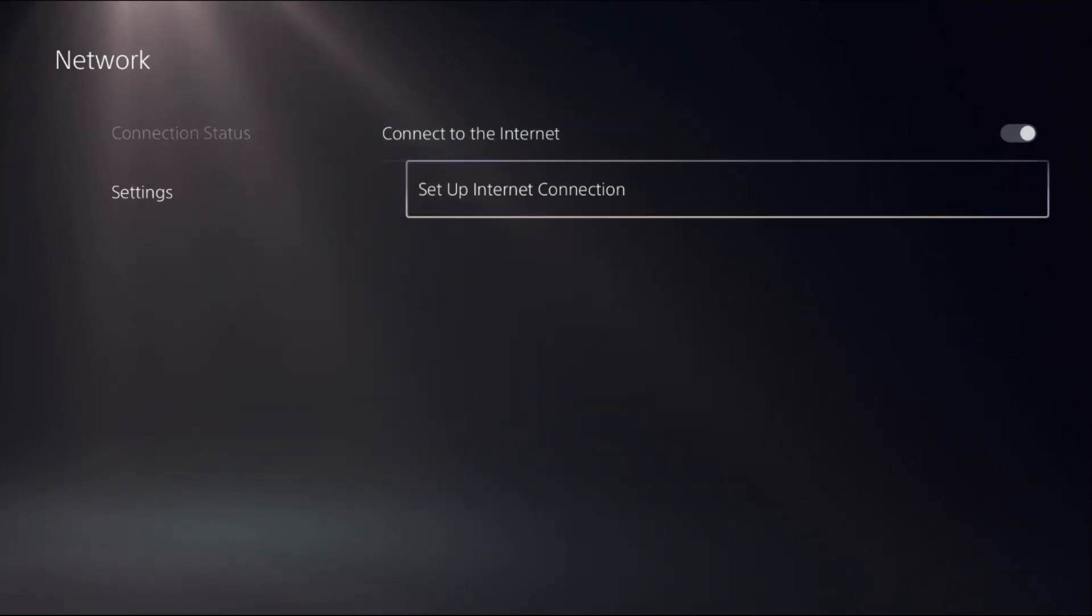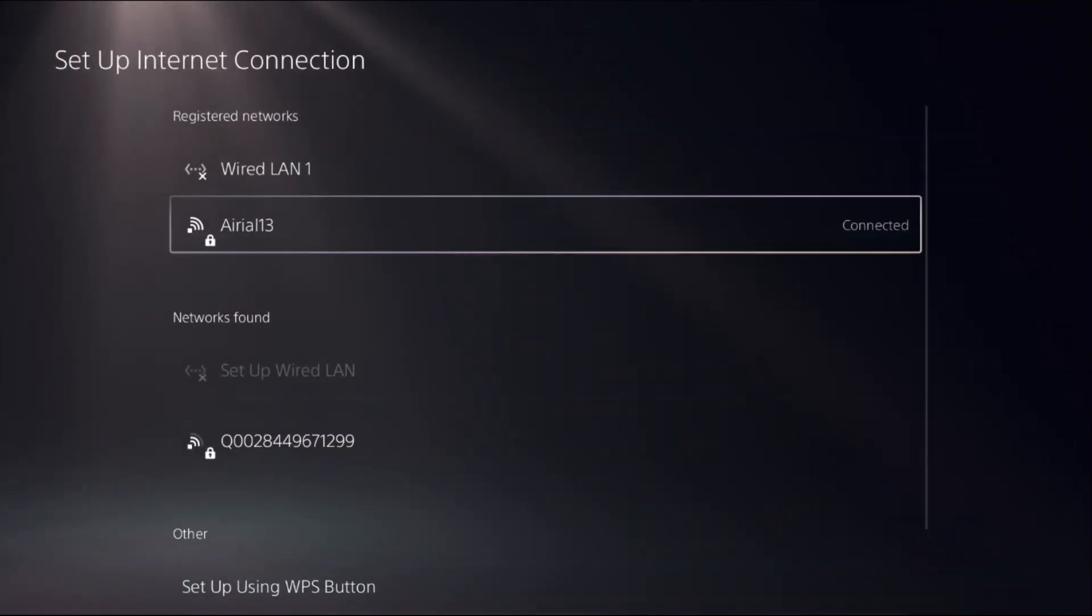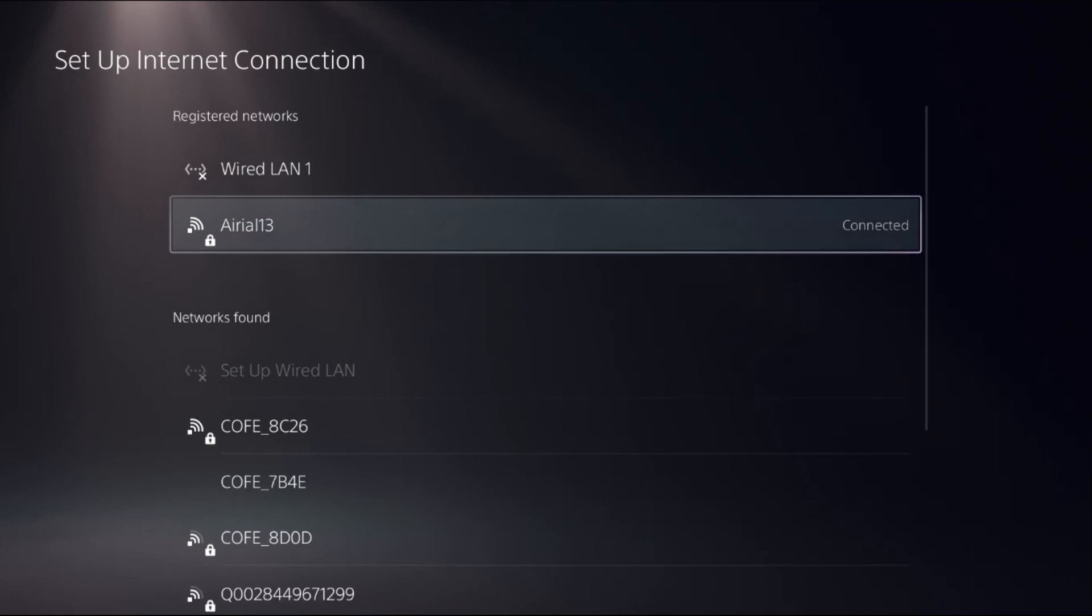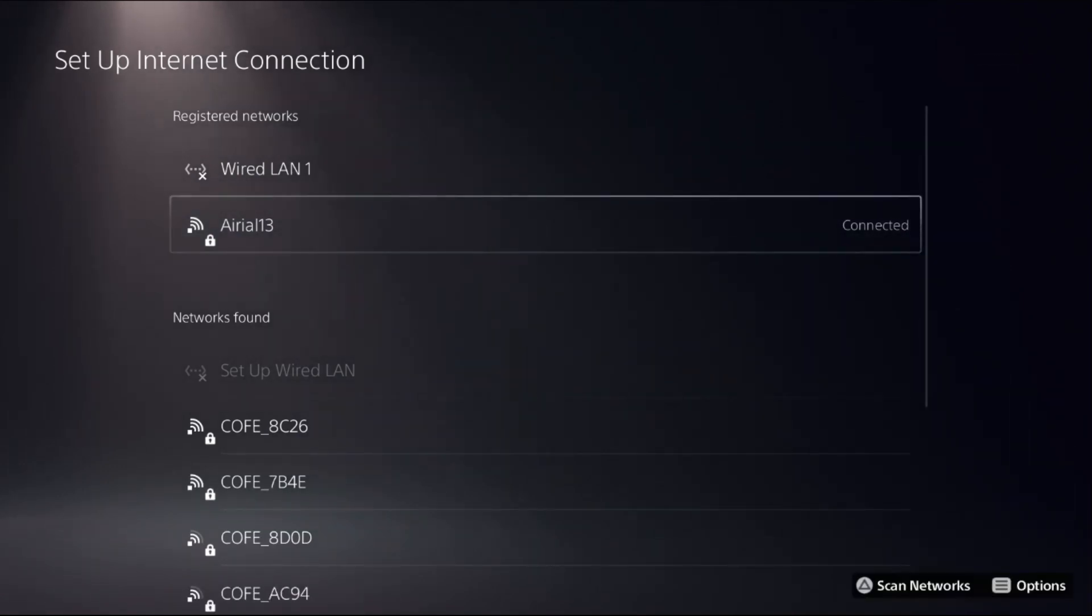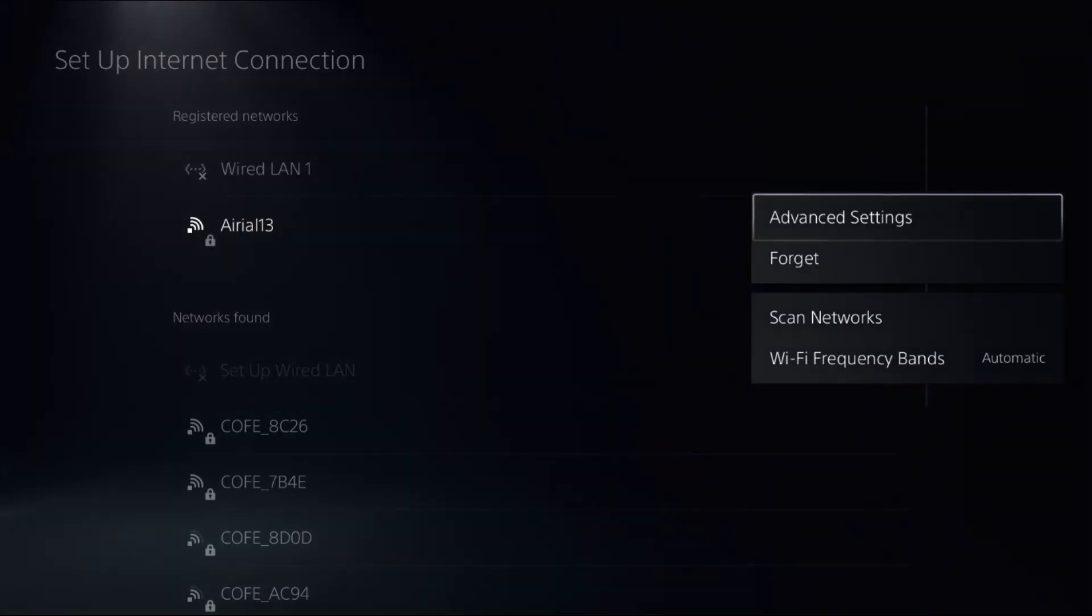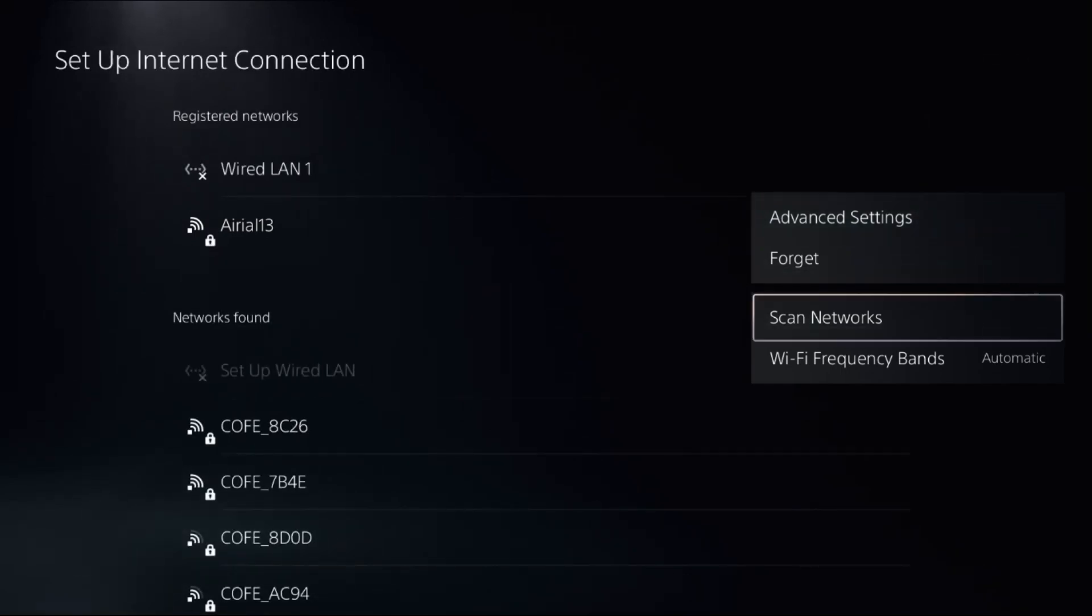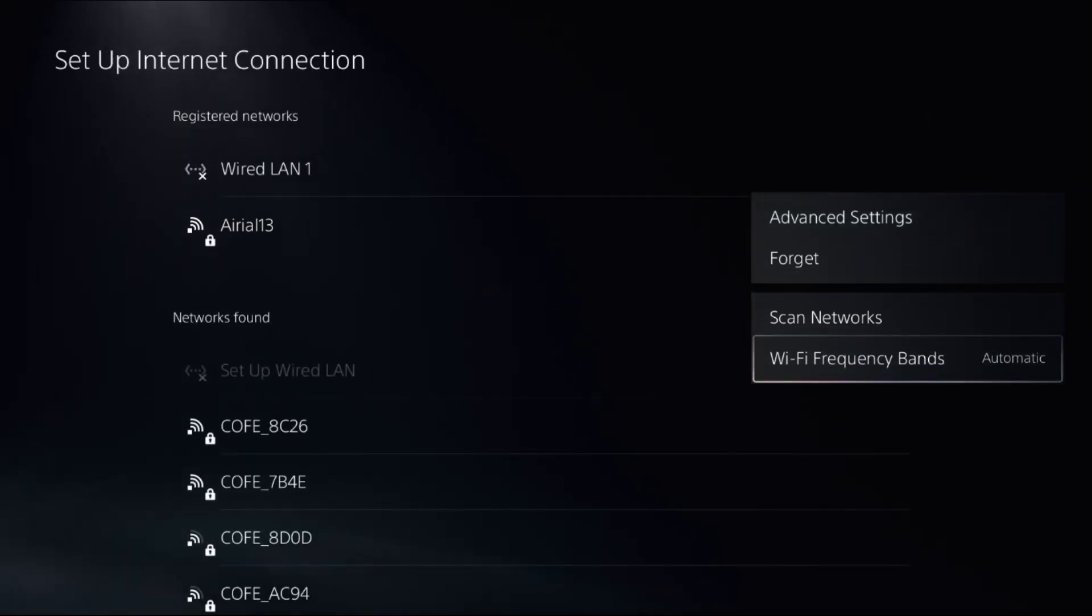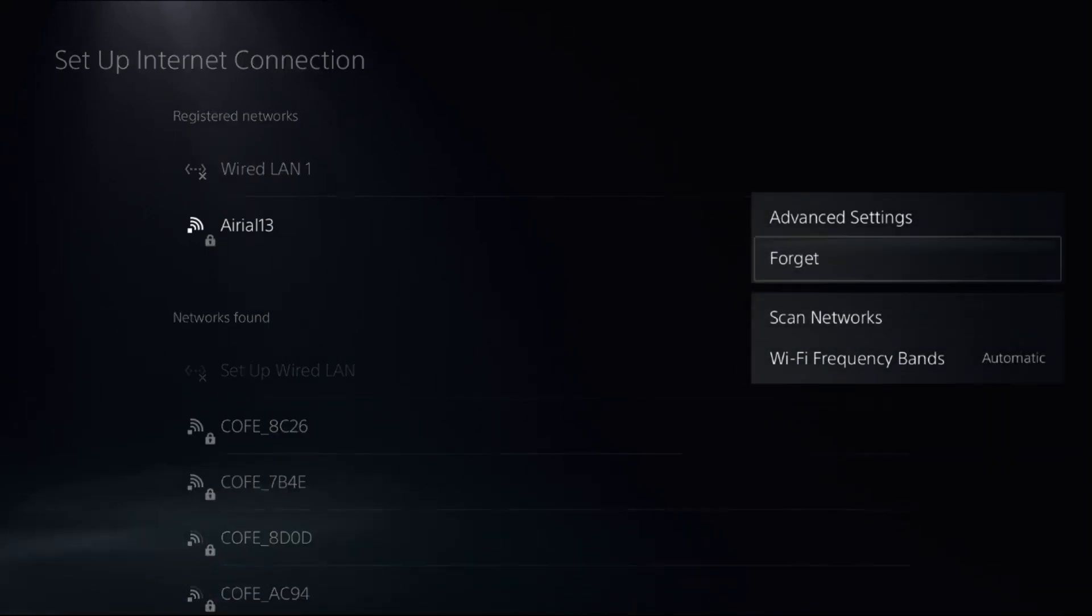Choose Set Up Internet Connection. From your registered networks, choose it and press the Options button on your controller to access advanced settings as well as Wi-Fi frequency bands. Set frequency bands as Automatic, then choose Advanced Settings.